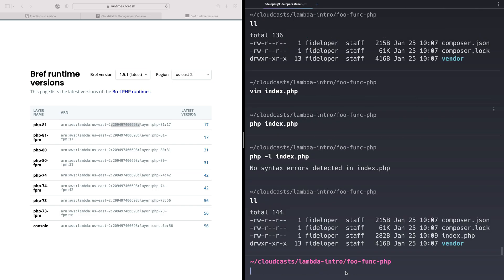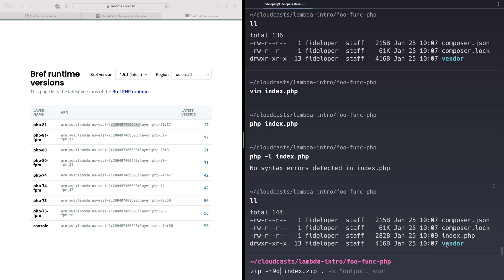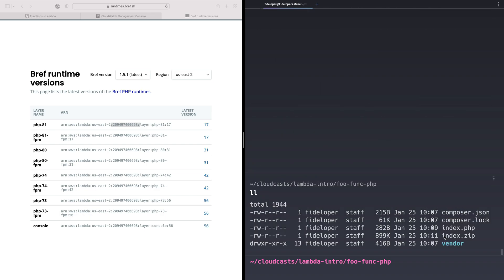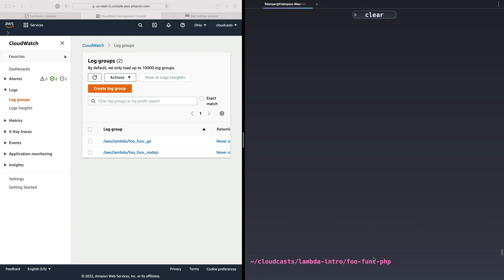In our case, we're going to do zip -r9 index.zip and everything in this directory. So that includes the vendor directory. Oops, did this wrong. -r9 and -q, because I don't want it to see literally every single file in here. Everything in this current directory. It's going to include composer.json, composer.lock, index.php, and the vendor directory recursively. Let's create that index.zip file. So we have created index.zip. It's kind of small, but that does actually create the vendor directory. I did confirm that. It has everything in it.